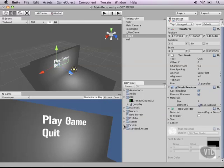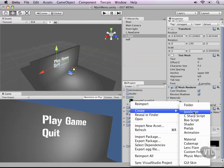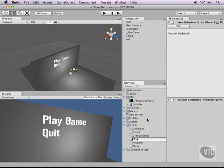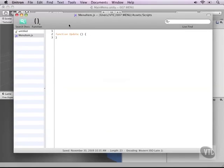That's exactly what we'll do next. Right click our script folder and create another javascript and let's call this one menu item. Now we will attach one menu item script to both of these so that we don't have to retype it for every single one of them. So let's open it up, get rid of the update function because in this case we don't want to do things every frame, we want to do things based on mouse behavior.